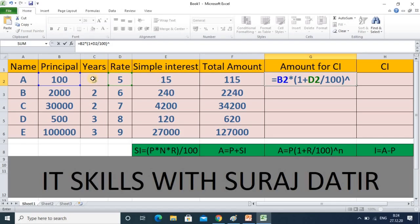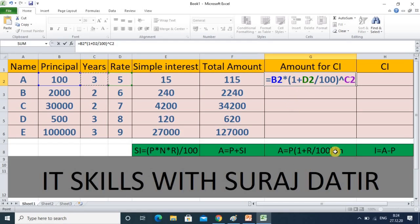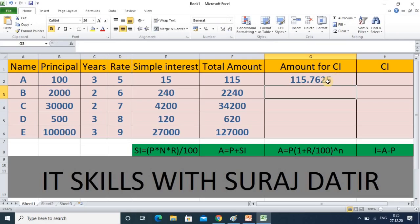Once I press Enter, let me repeat this for your understanding: this is principal, one plus this is the rate divided by 100, and the whole power is number of years. Press Enter and observe the difference. We have done the calculation for a small amount over only three years, but for a larger amount and more years the actual difference will be significant.